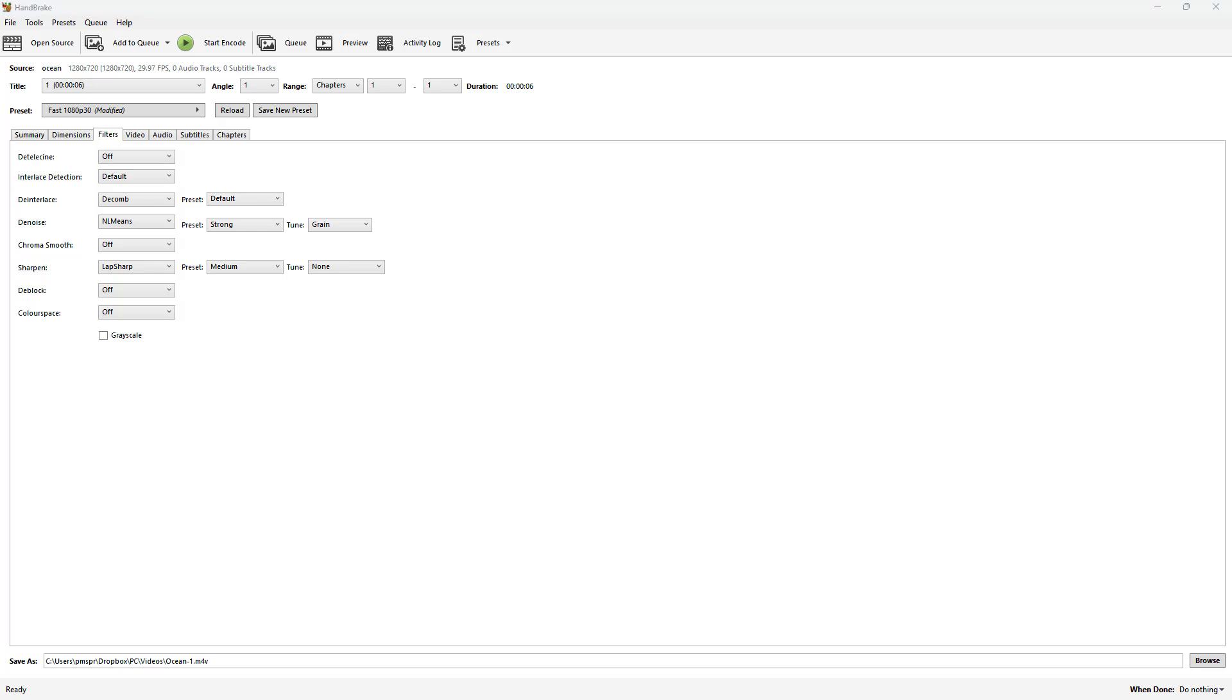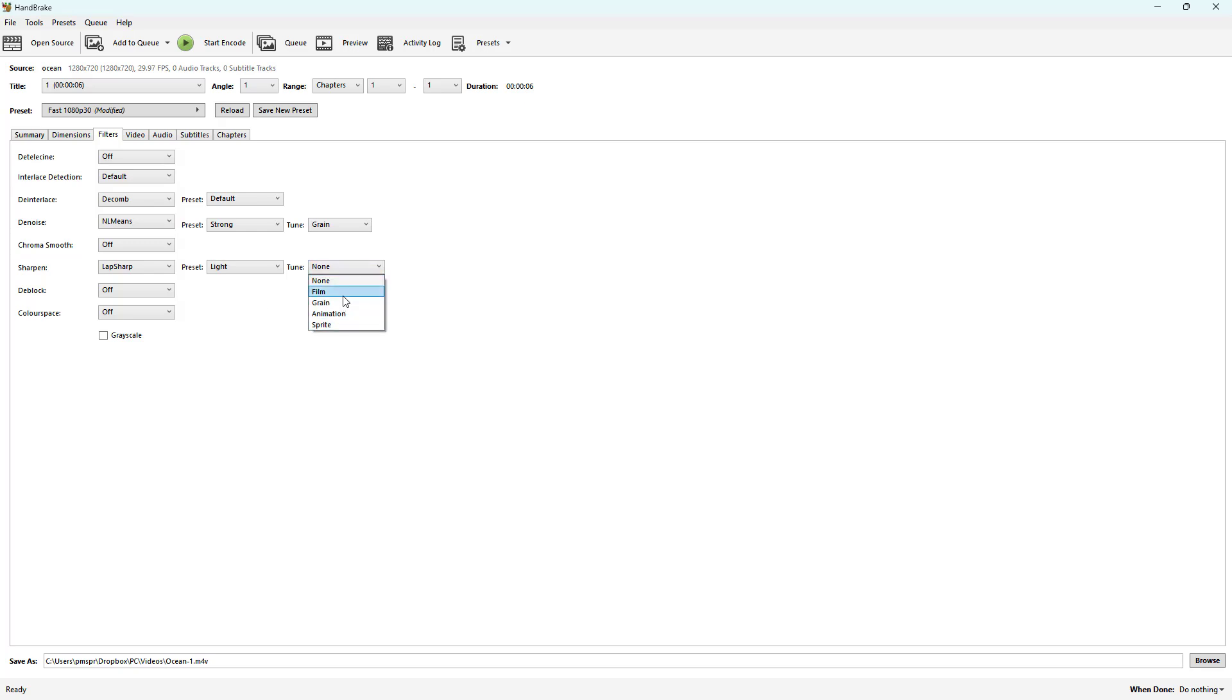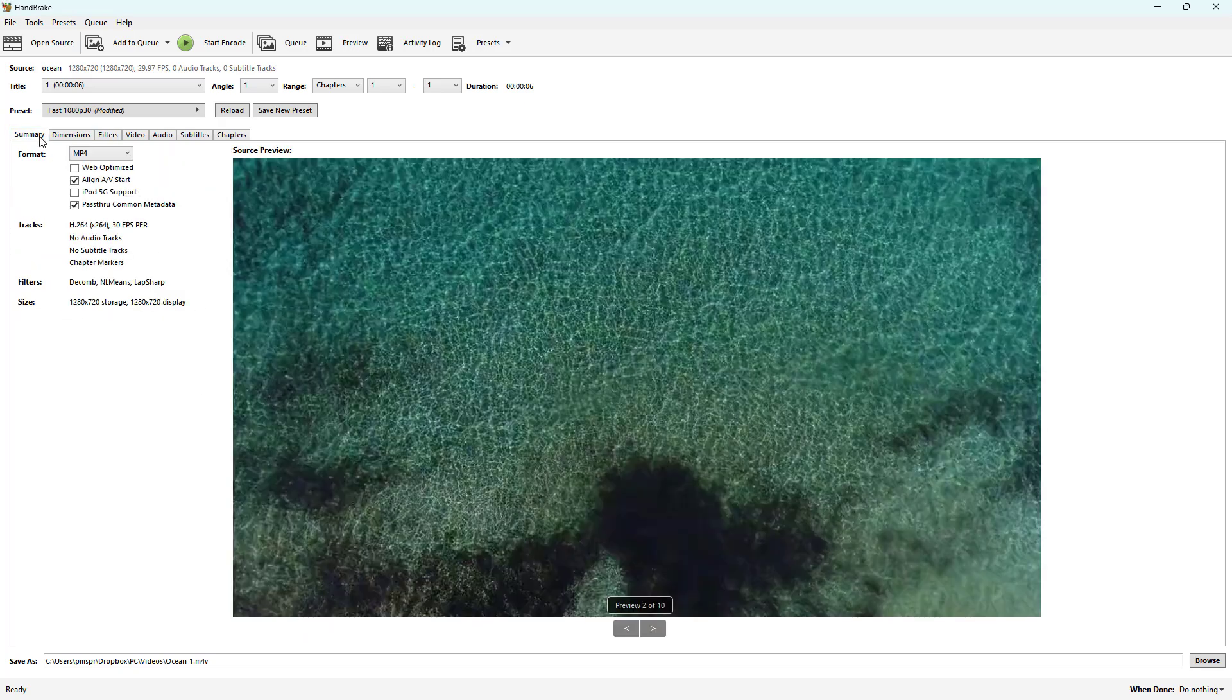You have to make sure that you use this with caution. You don't want to go too much with the sharpen, otherwise it'll simply look noisy. So you can go for light, and tune it to film sharpness, grain sharpness, or animation sharpness according to how you want.